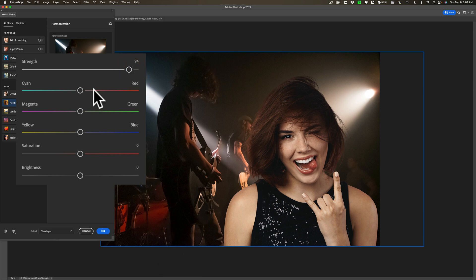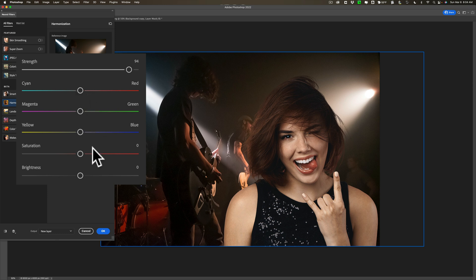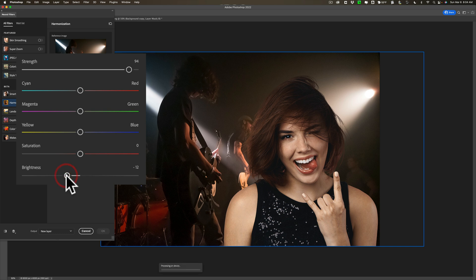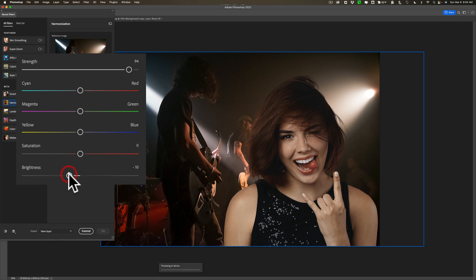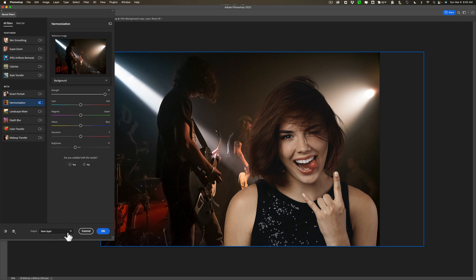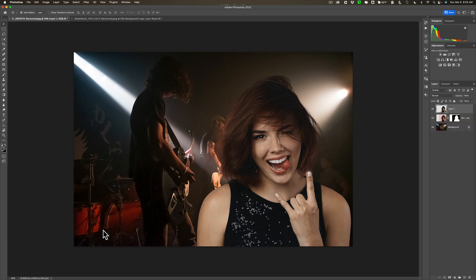Now you can affect the color balance between the cyan and red, magenta and green, yellow and blue, saturation and brightness. I'm going to make it a little darker as well. So you do have some control over the adjustments and once you're satisfied I'm going to output it to a new layer and click OK.